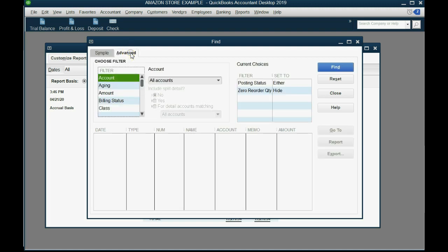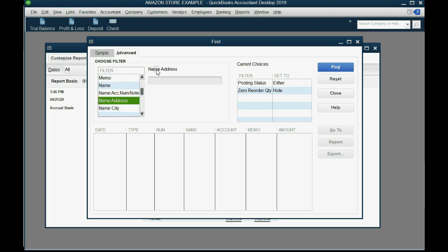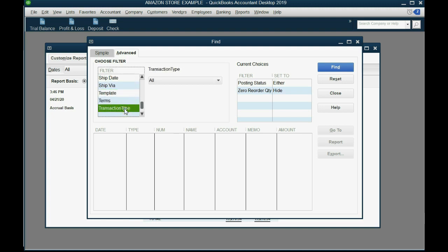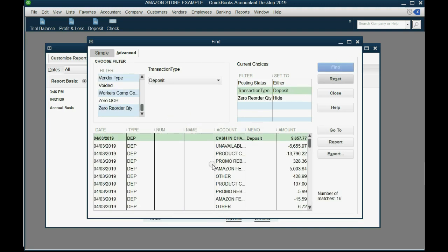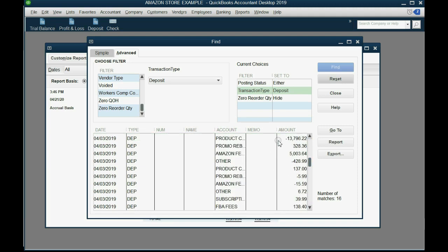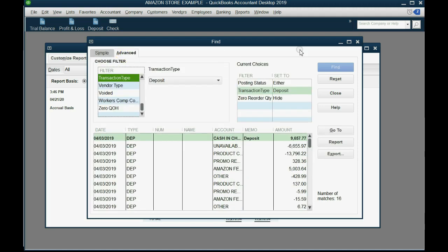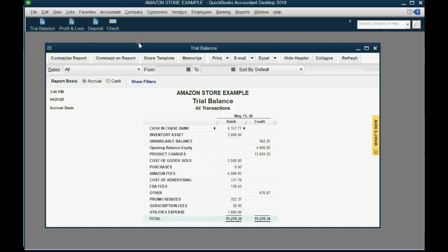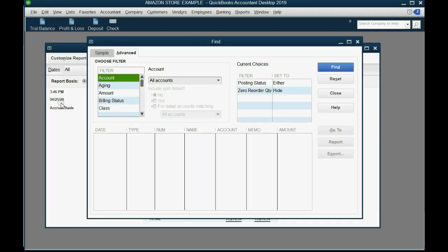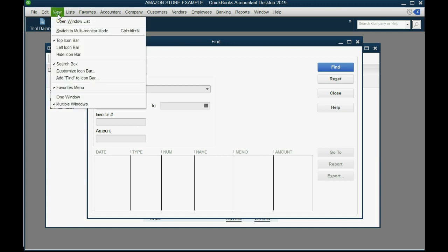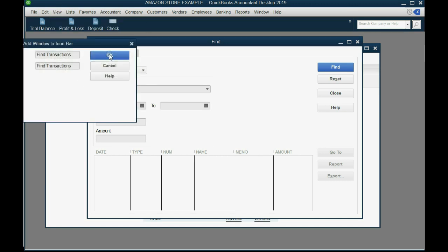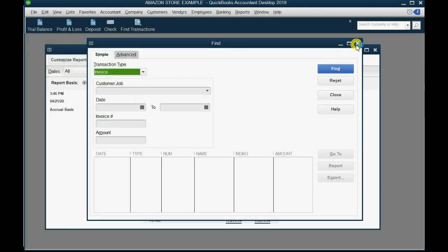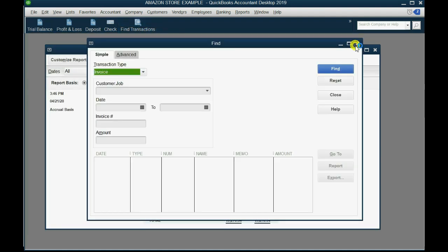You can click advanced and then you could go down to transaction type or you could just click anywhere and push the letter T and you get transaction type. Then you could choose deposits, click find, and every line on every deposit that you have will show up here. So I invite you to explore and experiment with both the simple and the advanced tab in the find window. If you want, you can click edit find, and at the moment this is in front of you, you can click view add find to the icon bar and click OK, and now you have a shortcut to the finder.